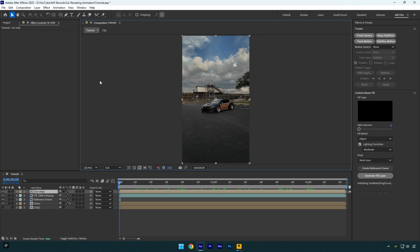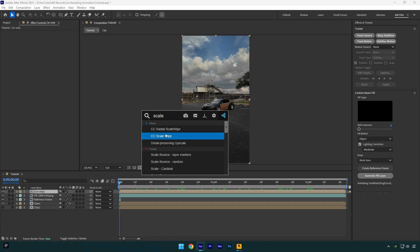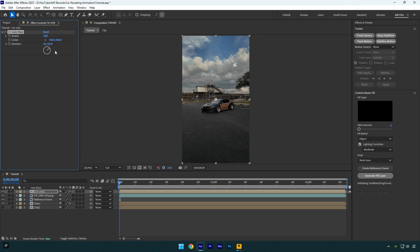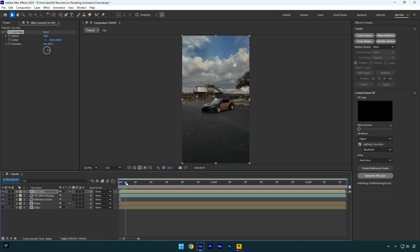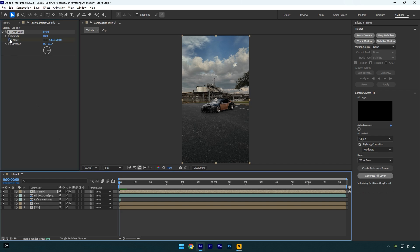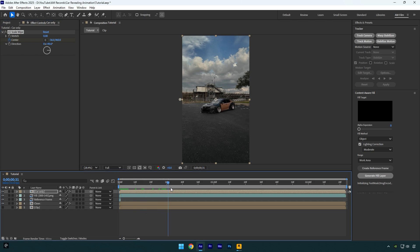Apply CC scale wipe on the car only layer, change direction to 90 degrees. Then make sure you are at the beginning of your clip and then click on center stopwatch icon. Now drag center position to the left like this, then scroll forward a bit and change center all the way to the right side.